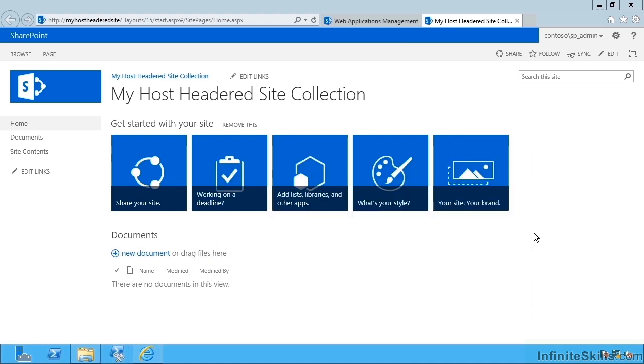So we've seen in this video the two different ways of creating multiple site collections. One using alternate access mappings. The other using host headed site collections. Here ends the video.